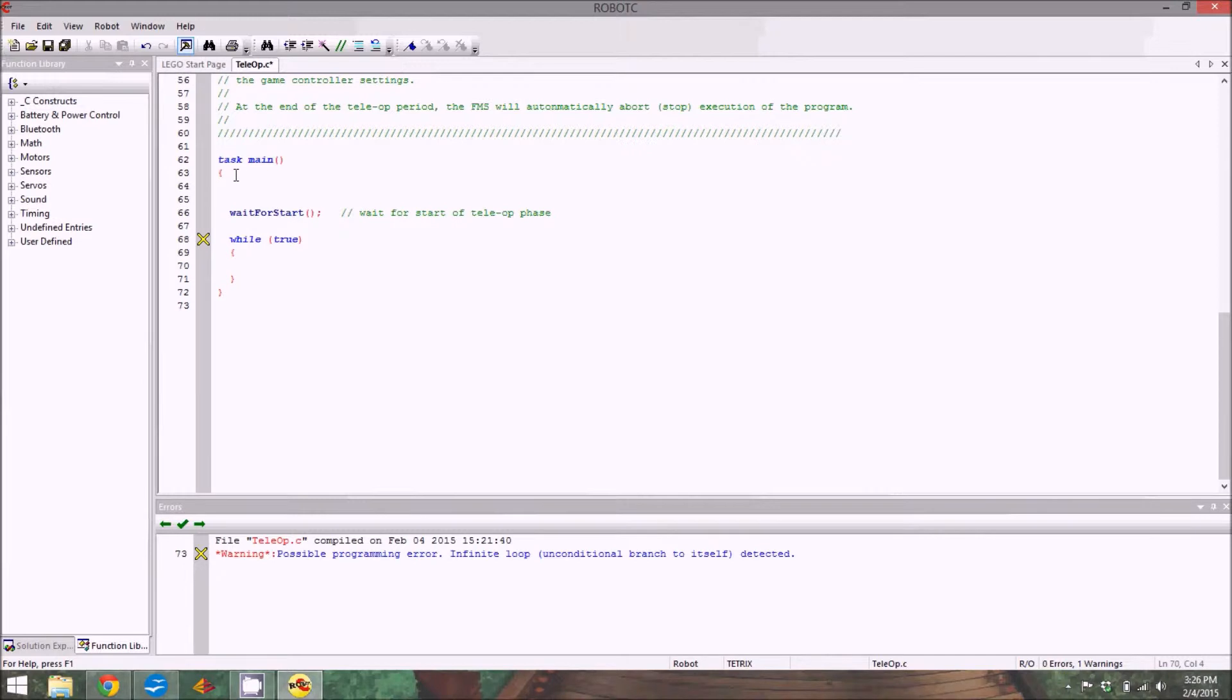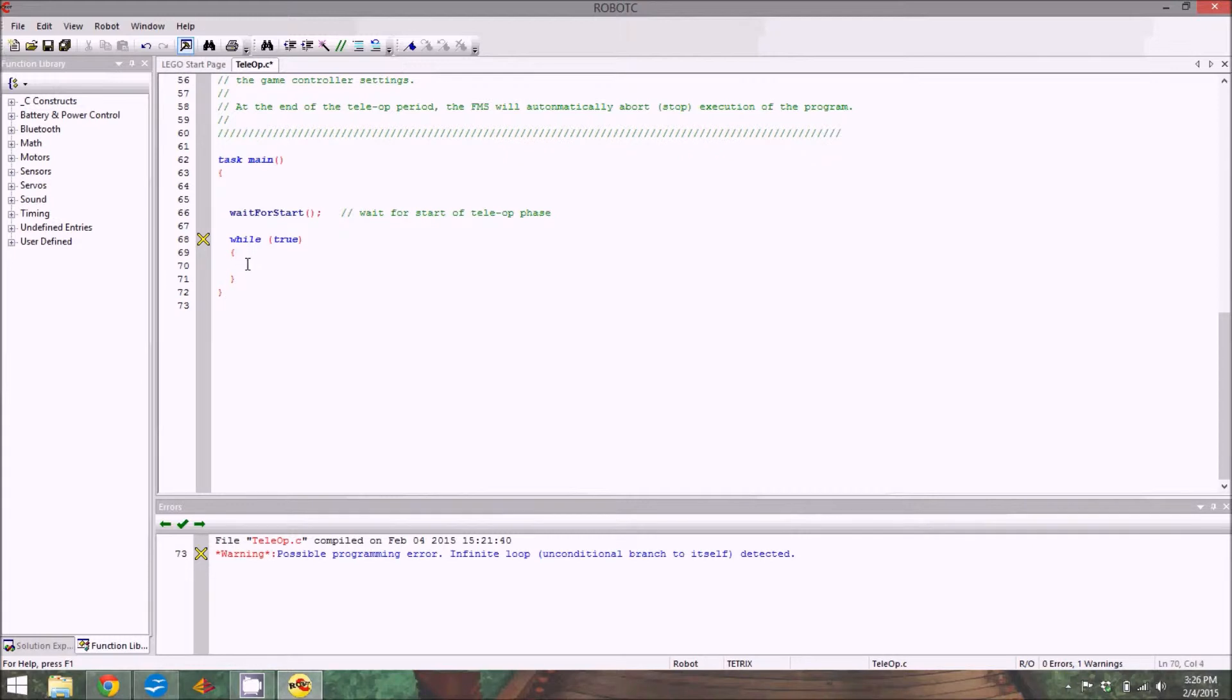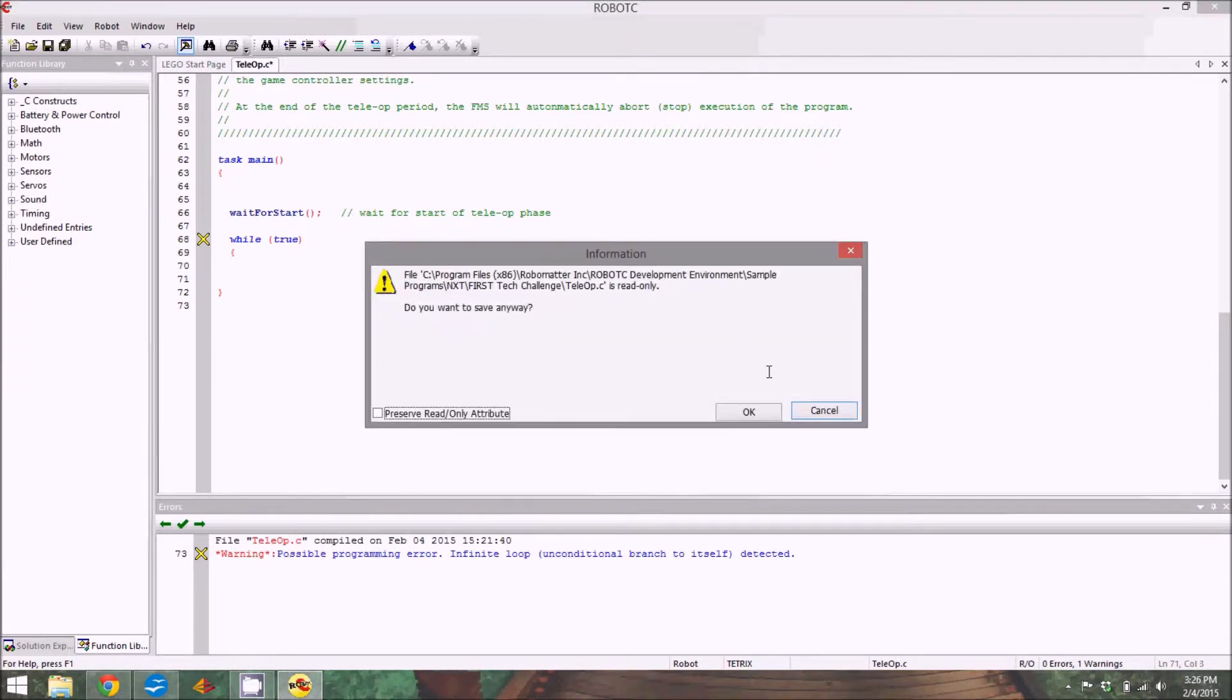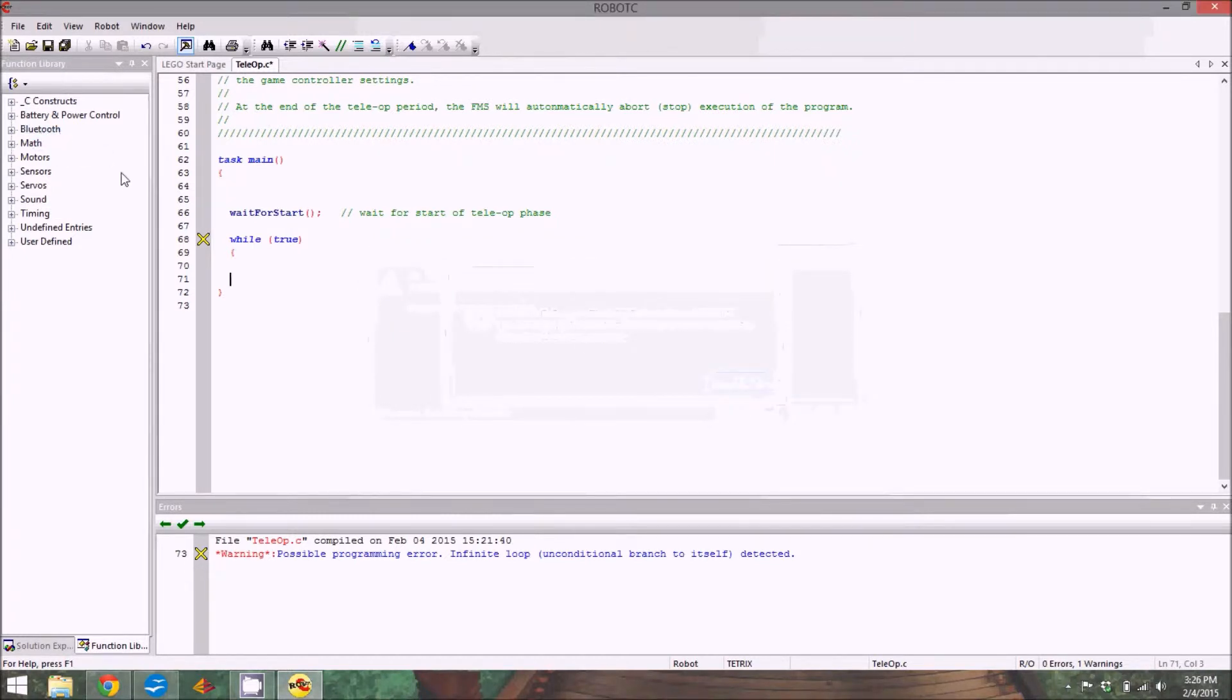Another thing to note, these little brackets, they're important. Everything that lines up, for example, between these two brackets applies to the while loop, while everything inside these two brackets applies to task main. So as you're going through things, it's common, say if I was to delete this bracket, it's not going to work. Yes I do want to save.